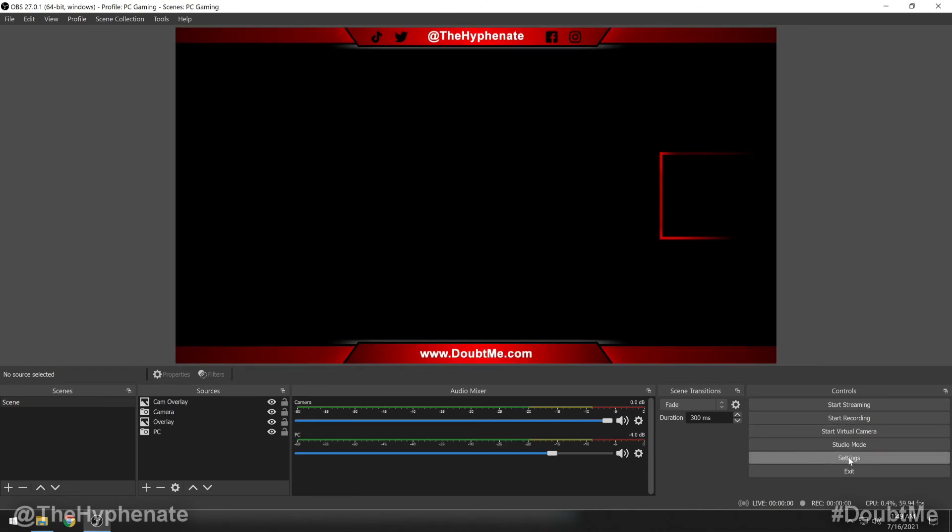Now when it comes to exporting the settings, that goes with your profile. So whenever you export and import a profile, those settings move with it as well.